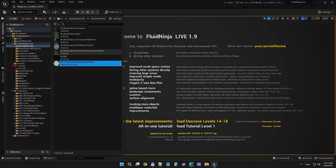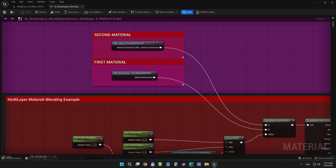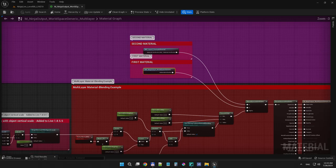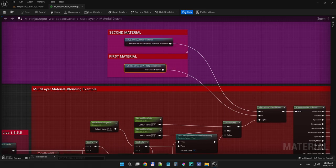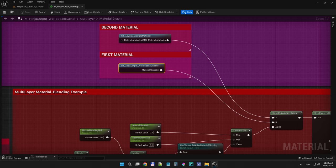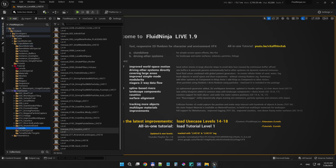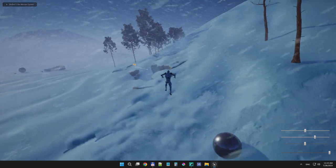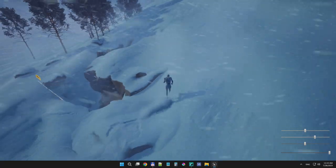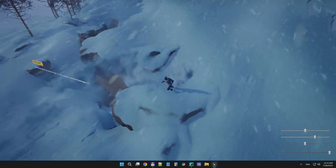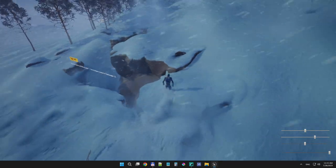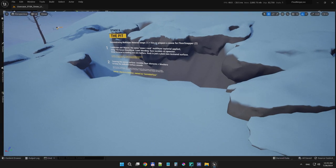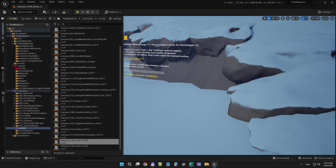Double-clicking on the multi-layer material example, you can see the Ninja Live world space material as a function. You could combine it with your own materials and include them into a master material, merging or blending between them. This makes it much easier to construct complex landscape materials. Visiting the snow use case demo, going to the rocky part of the stage, you can see blending between the snow-covered Ninja control material and a simple brown rocky material. Now that the Ninja Live world space material is available as a function, this is much more accessible.